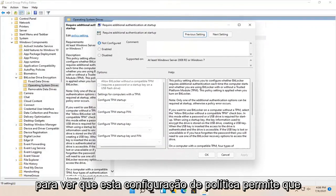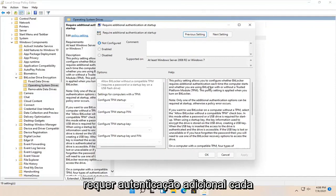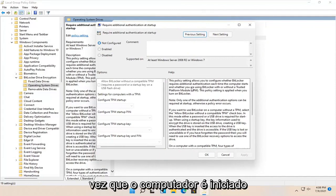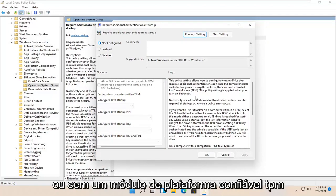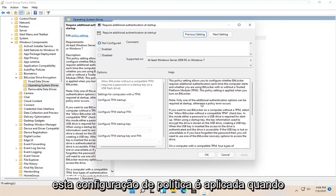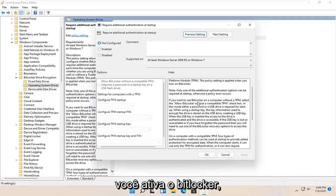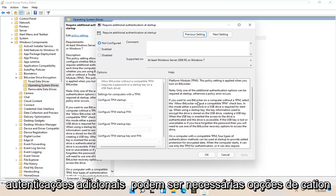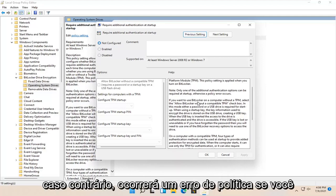This policy setting allows you to configure whether BitLocker requires additional authentication each time the computer starts and whether you're using BitLocker with or without a trusted platform module TPM. This policy setting is applied when you turn on BitLocker. Note only one of the additional authentication options can be required at startup, otherwise a policy error occurs.